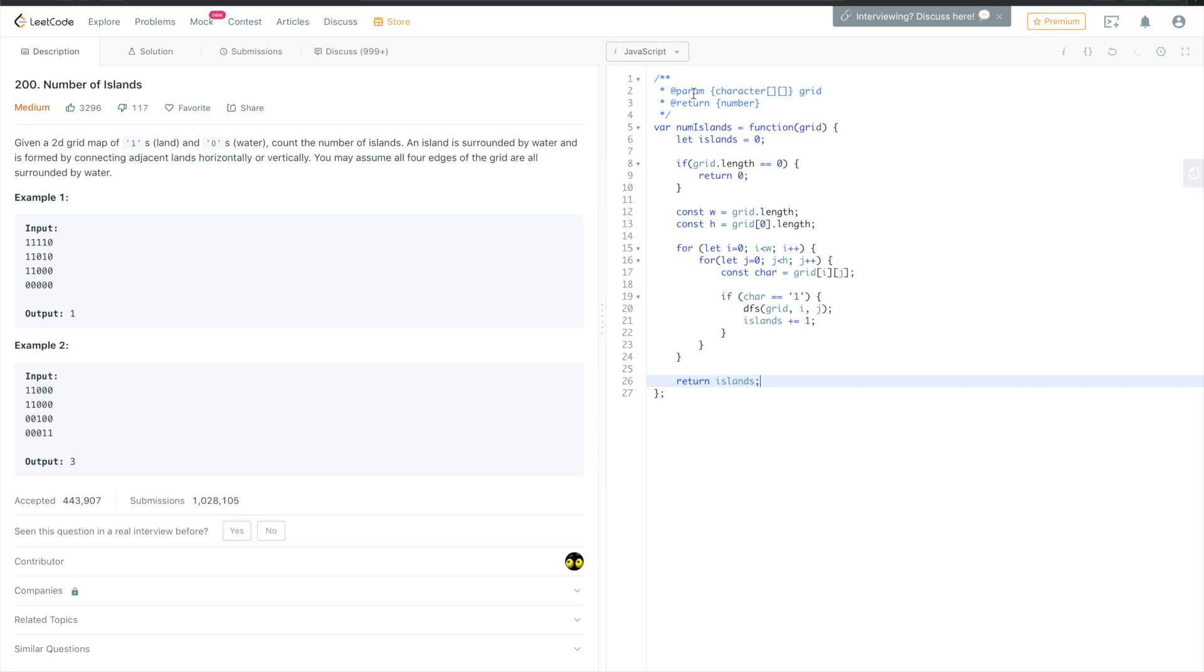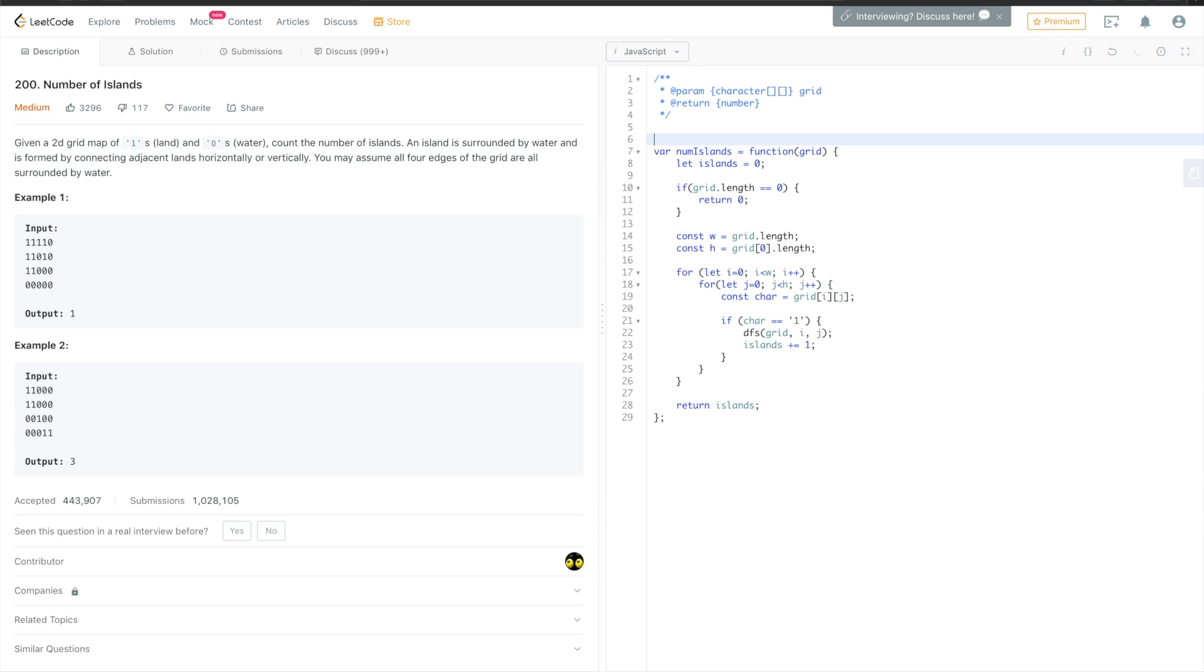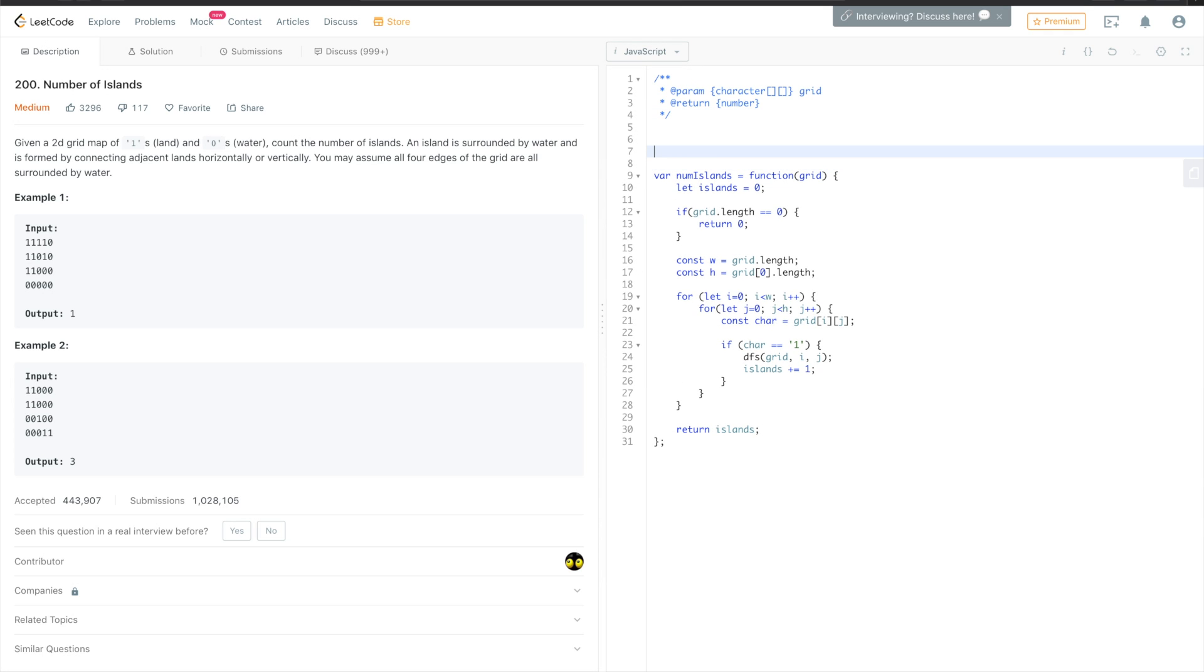Okay, and then we can return the number of islands. Okay, so now it's time to write the DFS method.